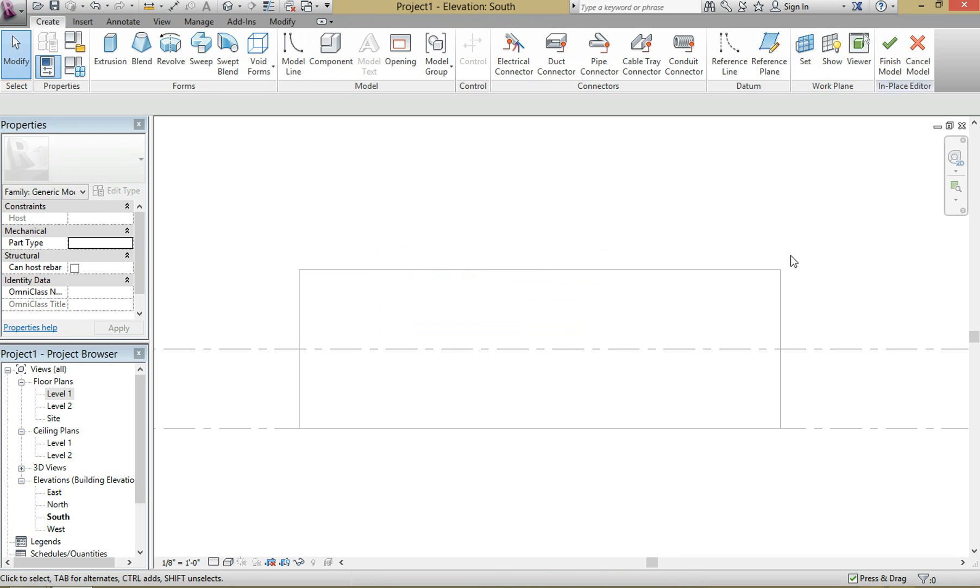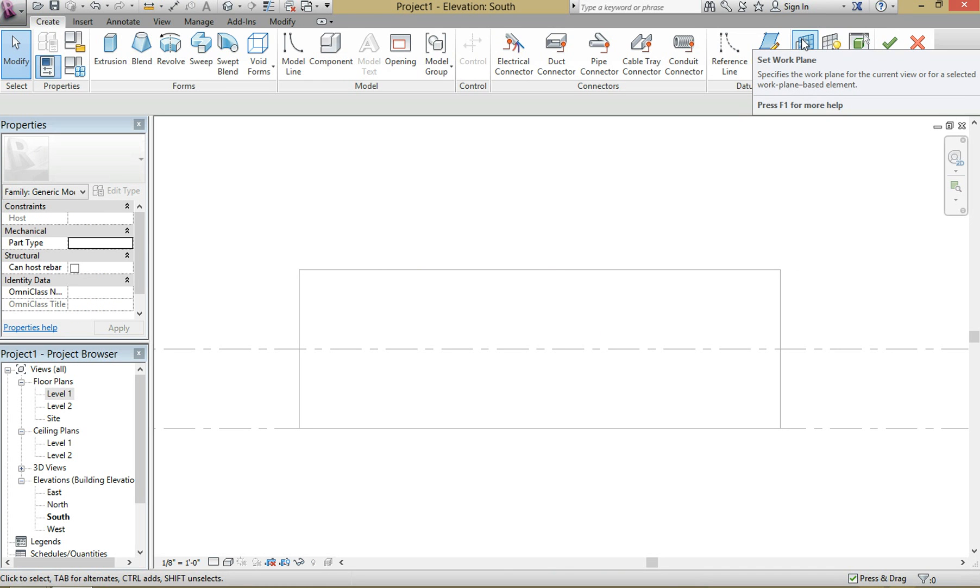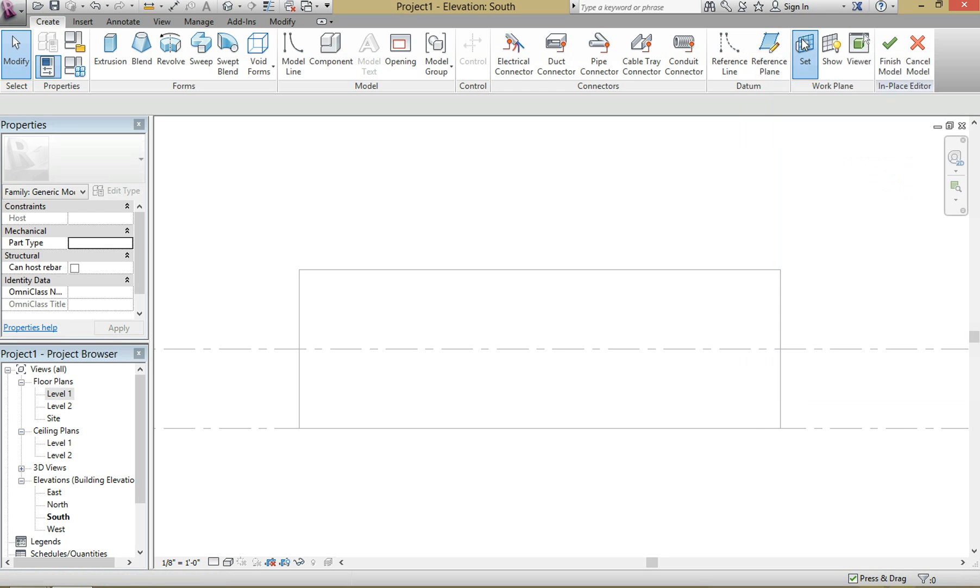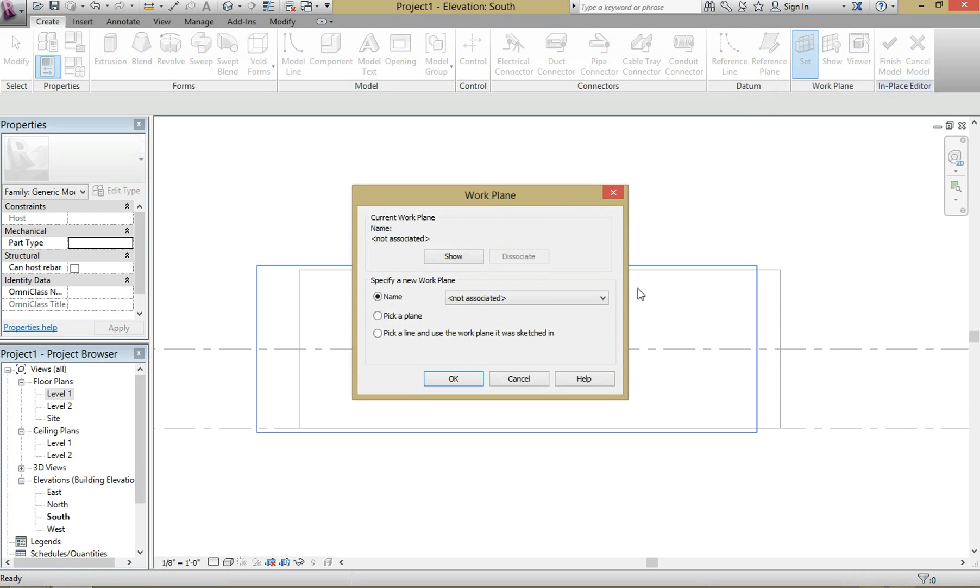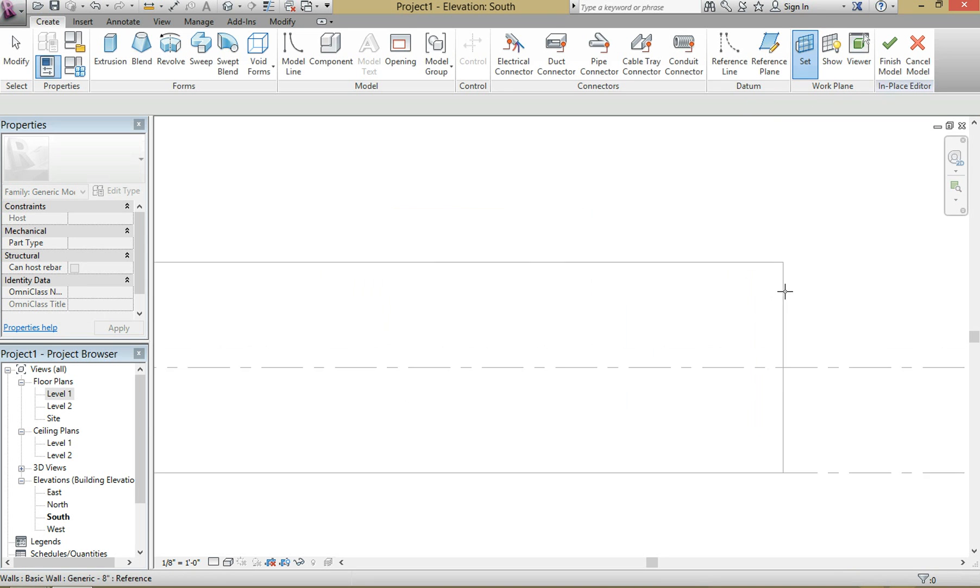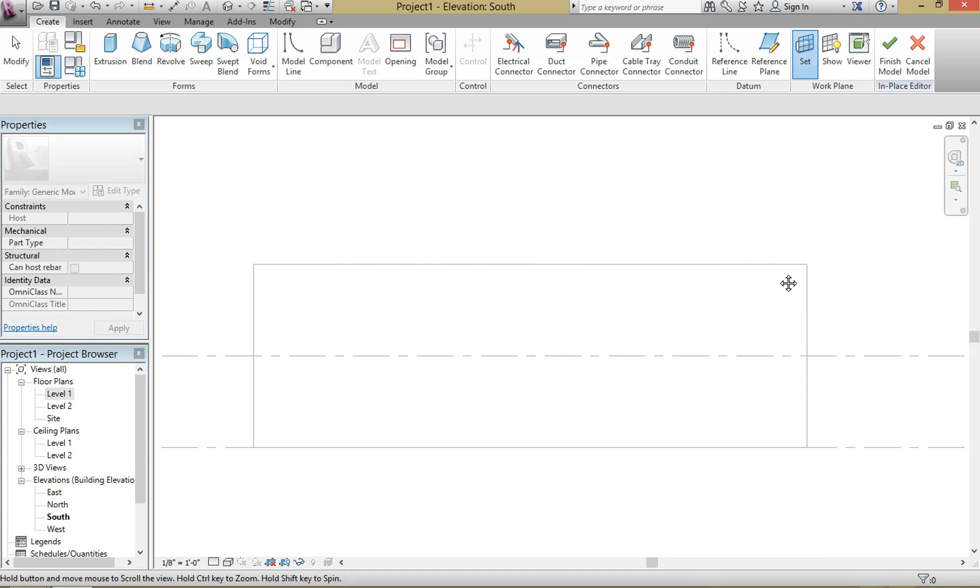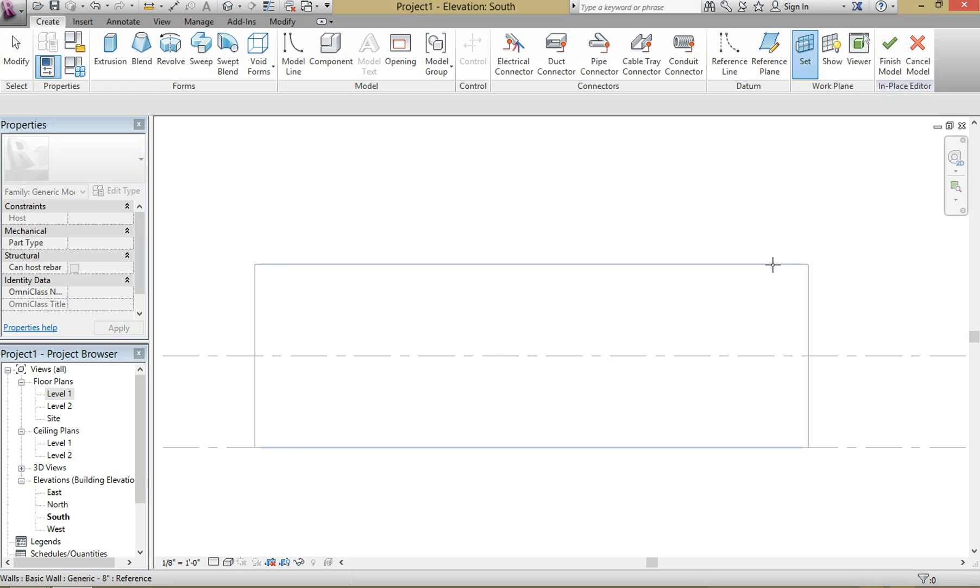And then we're going to set our work planes. This is very important so that you actually know where you're working, otherwise it could get really funky really quickly. So go ahead and choose pick a plane, hit OK. And you're going to be selecting this wall here. Pay attention here because when I hover around here I get one line, but if I go just below it I get two.